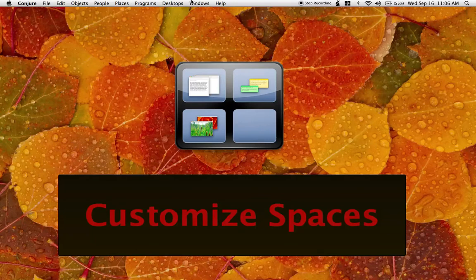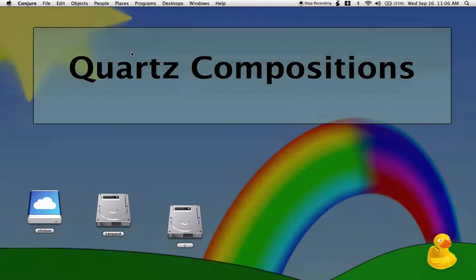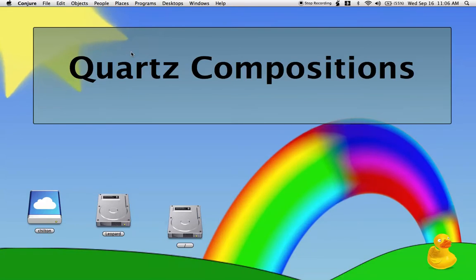Now that you're on this different desktop, you can customize this one to your liking, or you can move it to a different desktop in Conjure.